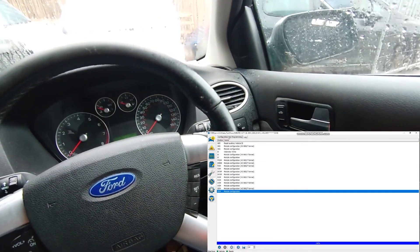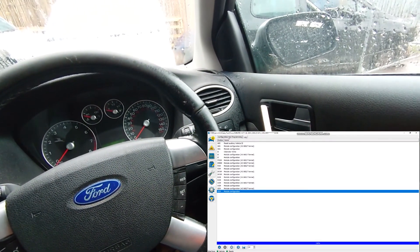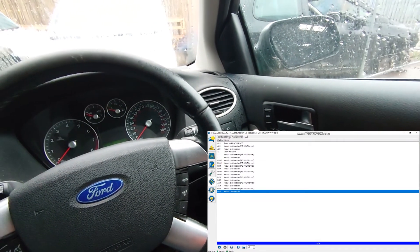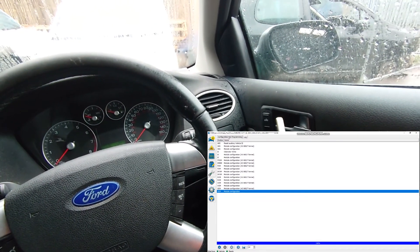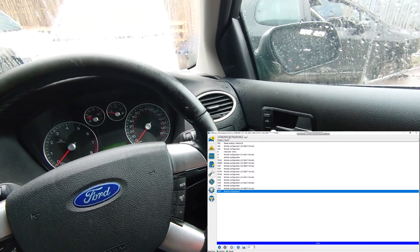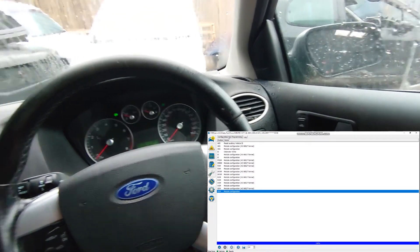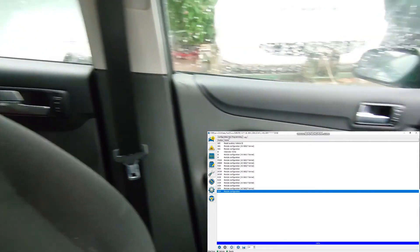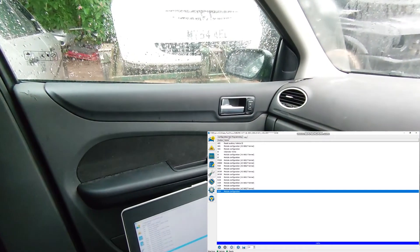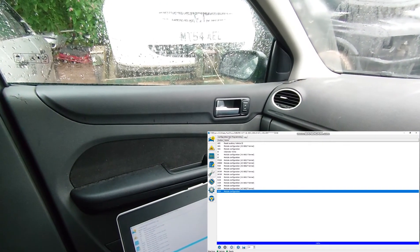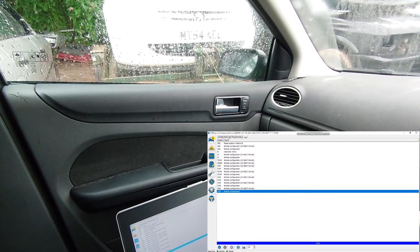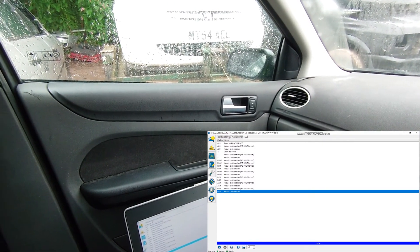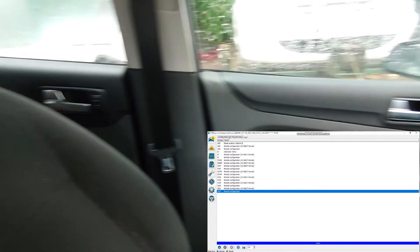So key out. If we press lock, they all lock. If we press unlock, the driver's door unlocks, but the rest are still locked. Press twice and they unlock.